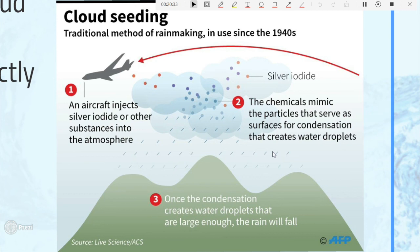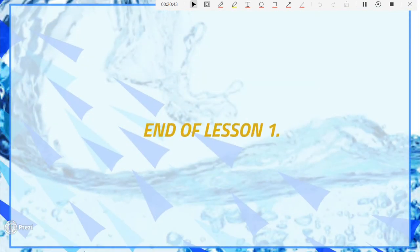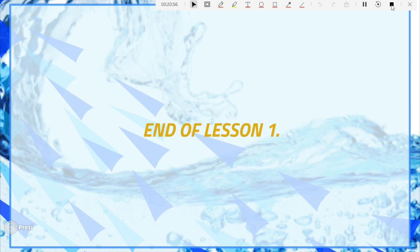This marks the end of lesson one. I will see you in lesson two. Thank you for listening. Please subscribe, share, and like the videos. Bye.